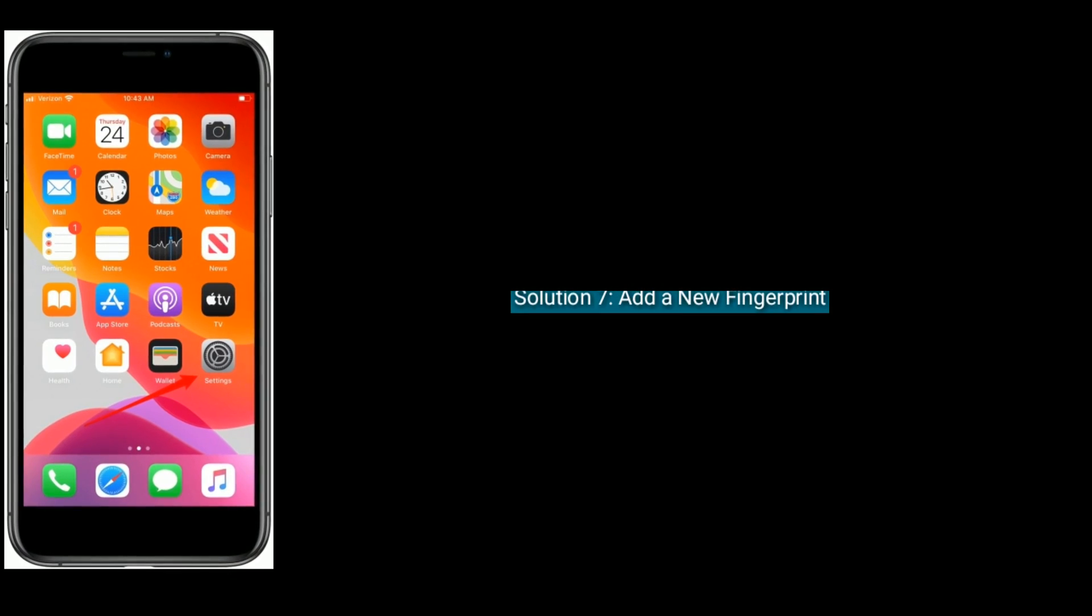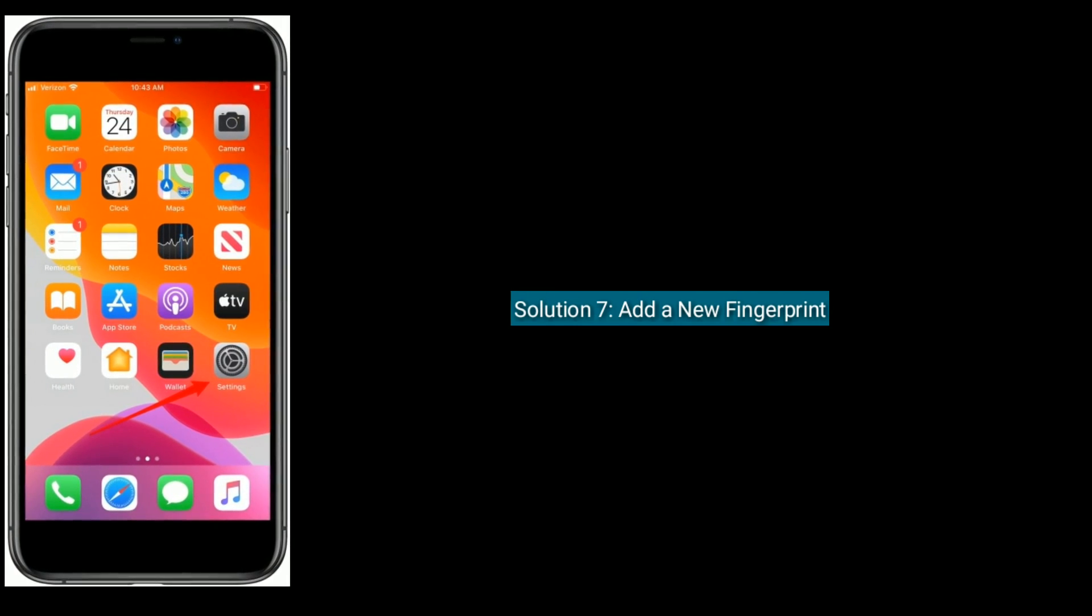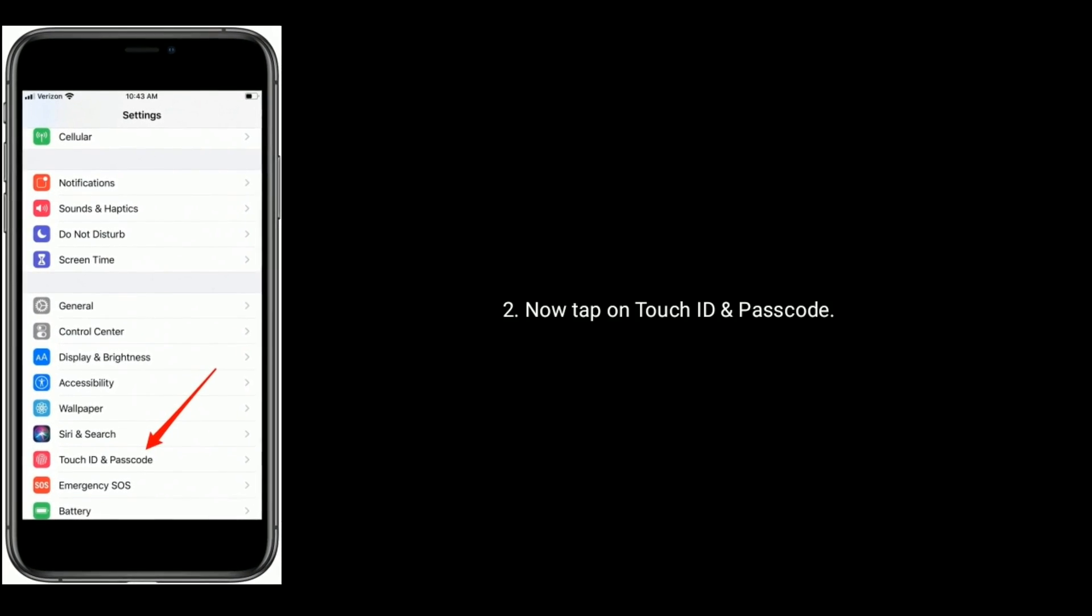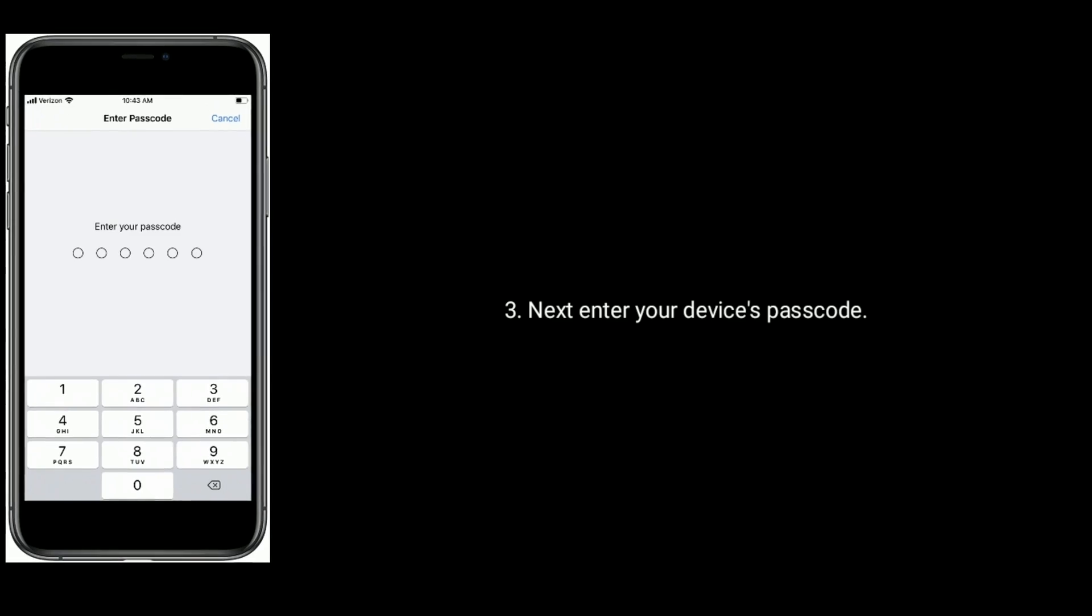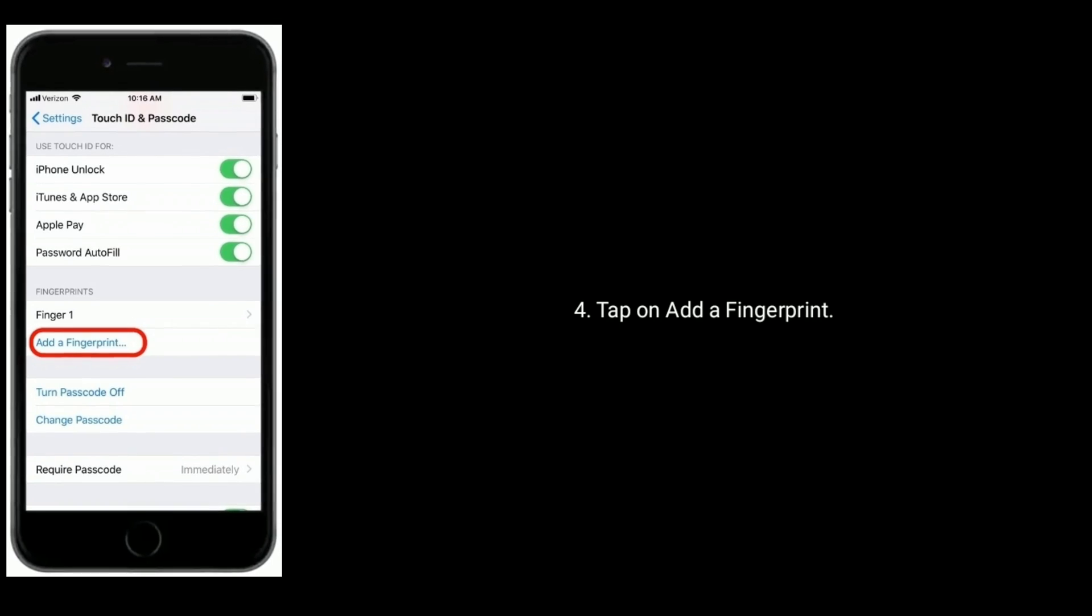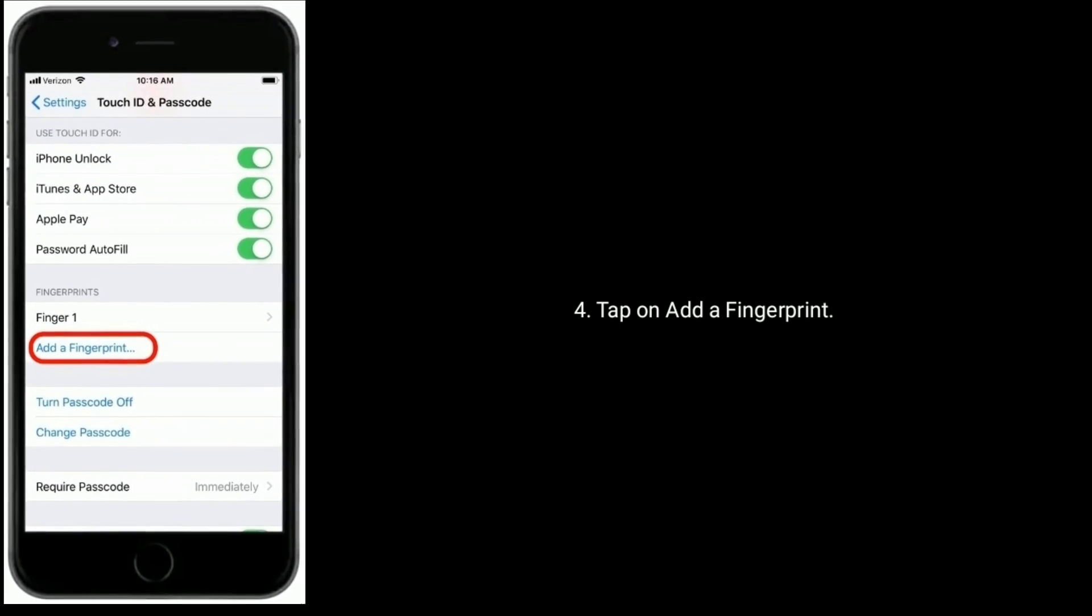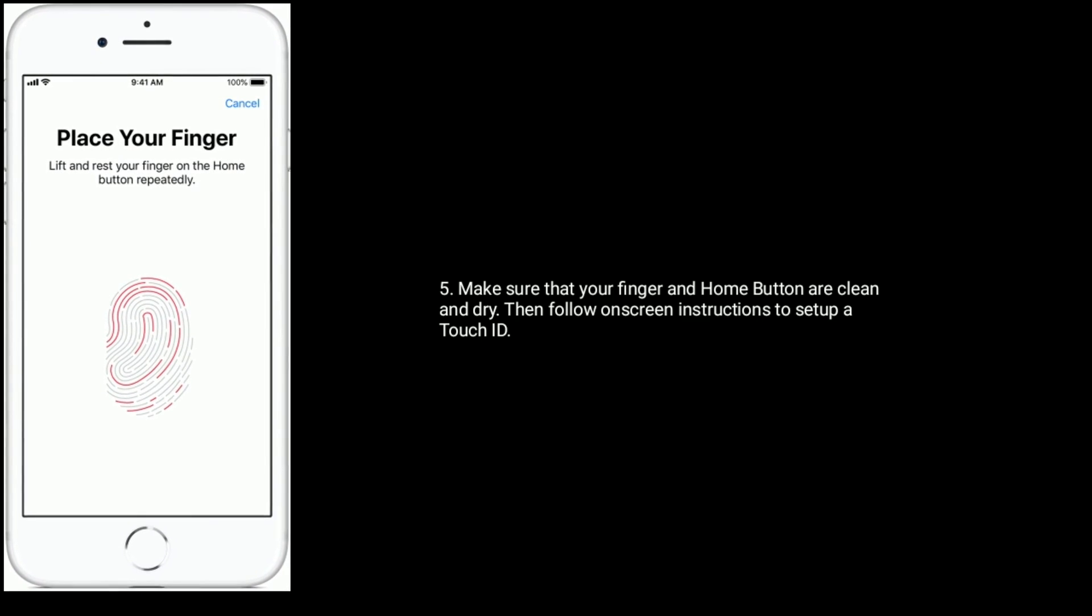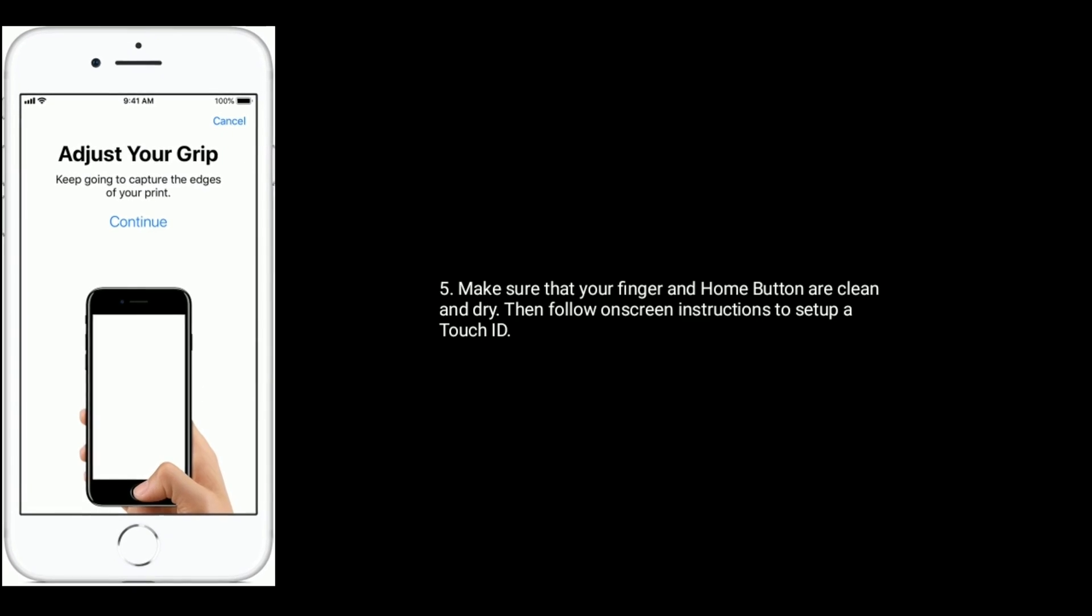Solution 7 is add a new fingerprint. Launch Settings app, now tap on Touch ID and Passcode. Next enter your device's passcode, tap on add a fingerprint. Make sure that your finger and home button are clean and dry, then follow the on-screen instructions to set up a Touch ID.